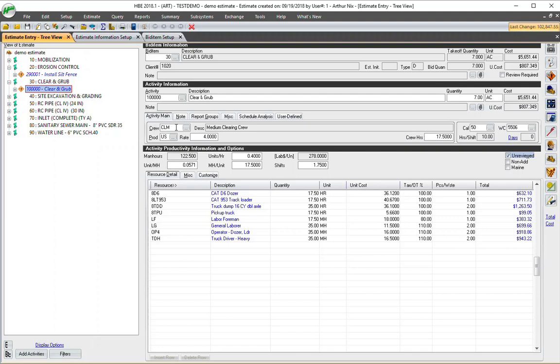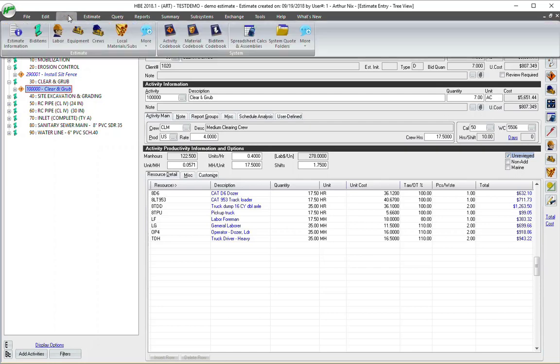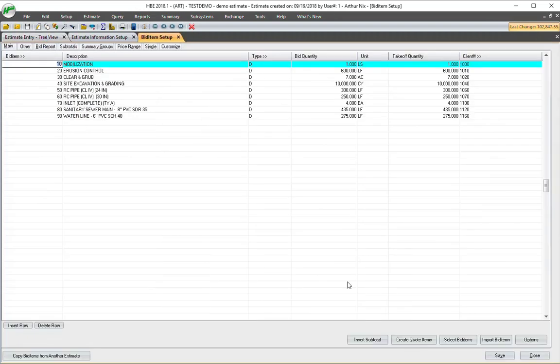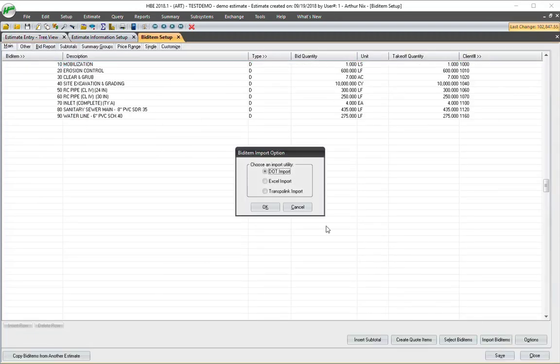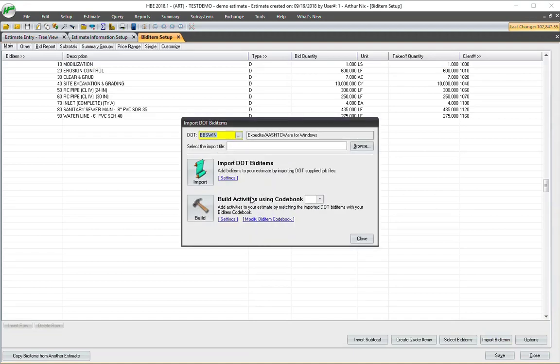And also an advantage of this is if you want a quick price on this estimate, I would be able to use my average price. I come back to Setup Bid Items. And I come back down here to Import Bid Items. DOT import this time here.